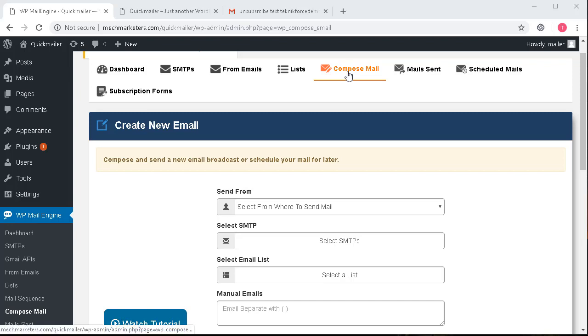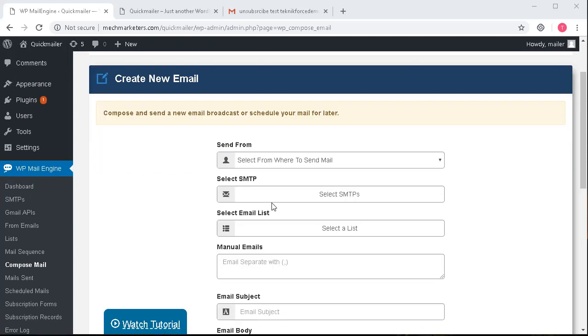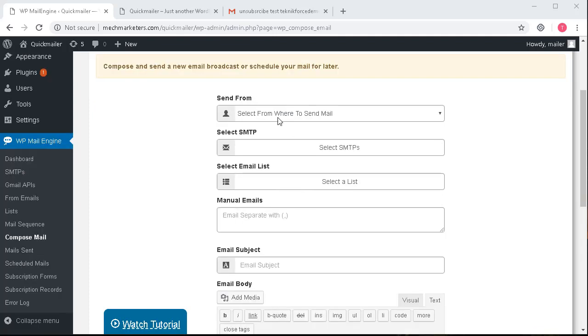Let's look at the compose mail section now. This is where you can create your mails which will be going to your subscribers. So I can come here and create a new mail.